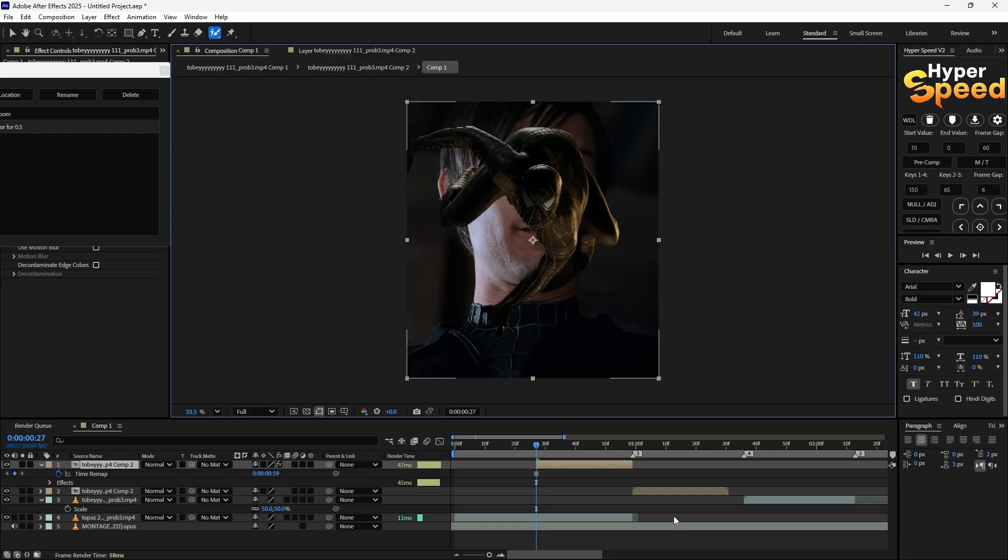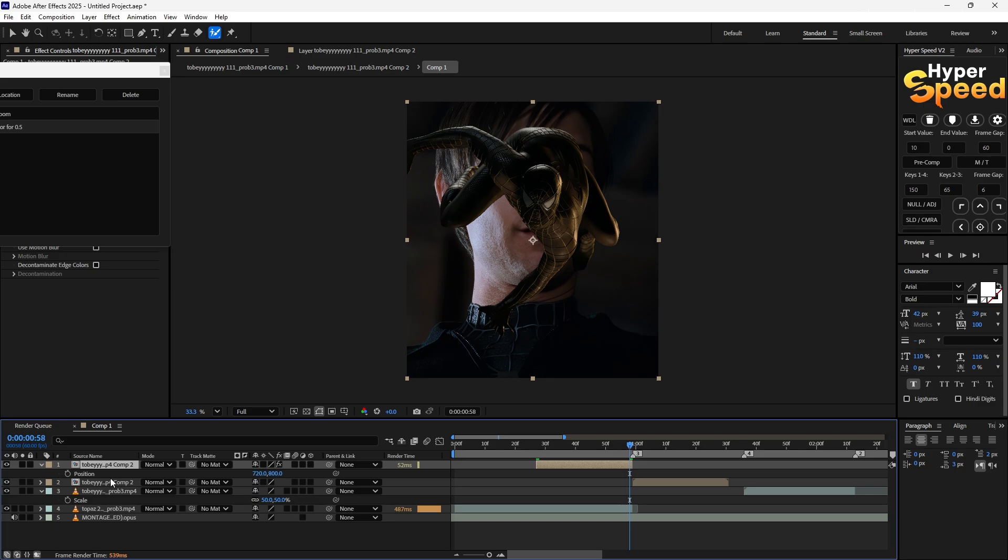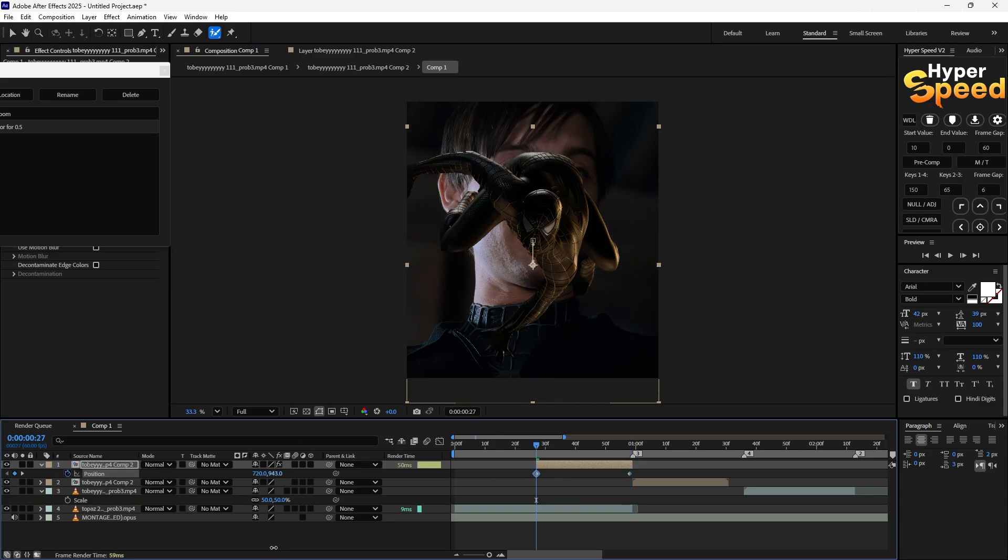Go to the last frame and select keyframe for position. Go to the first and drag it down.